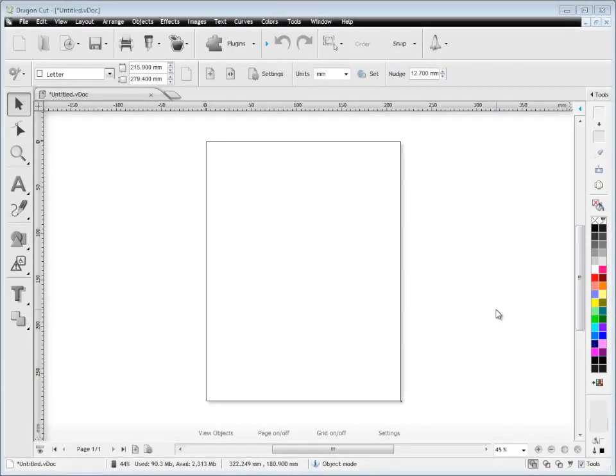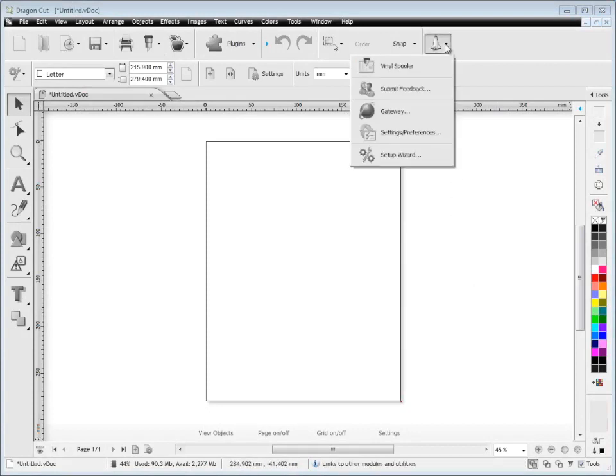In this lesson, I'm going to show you how to add an additional cutter to Dragon Cut if you get another one. To do that, you come up to the vinyl spooler.